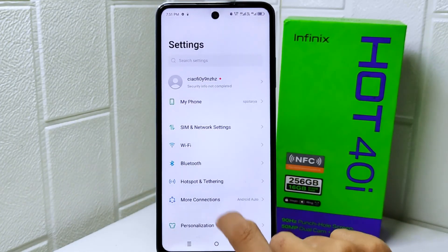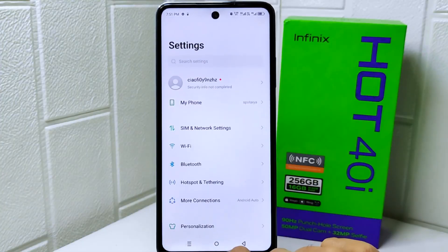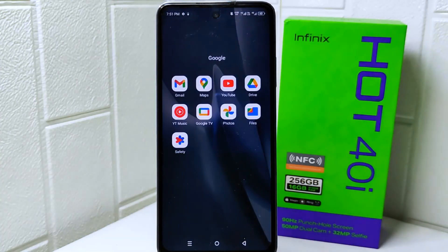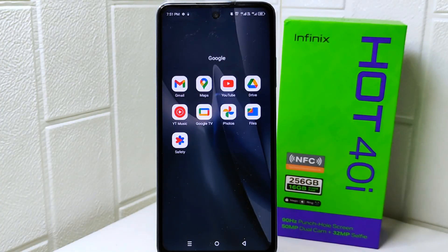That's the tutorial on how to create an Infinix account on an Infinix Hot 4D device. If you found this video helpful, don't forget to like and subscribe to get more information from this channel. Thank you.